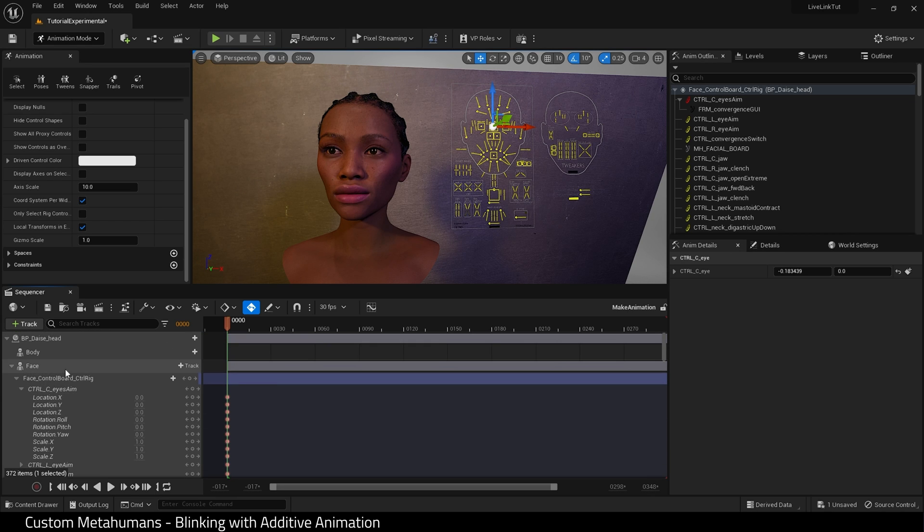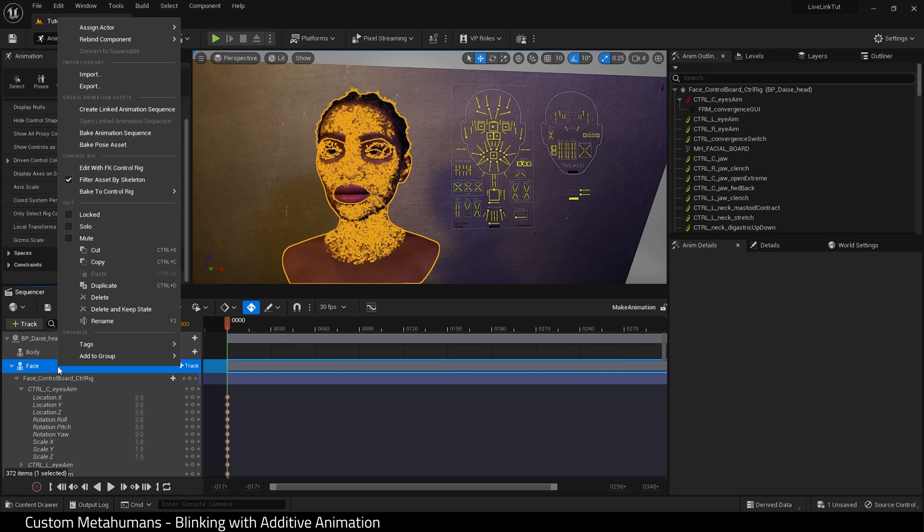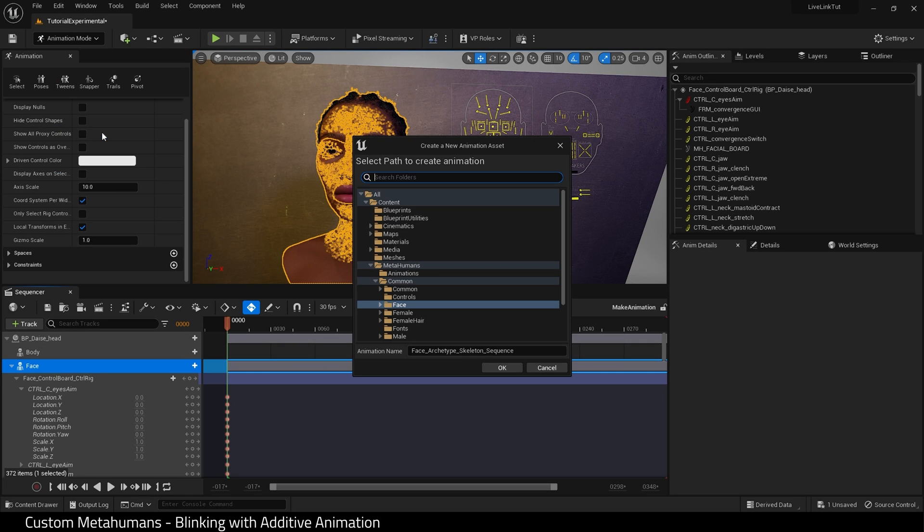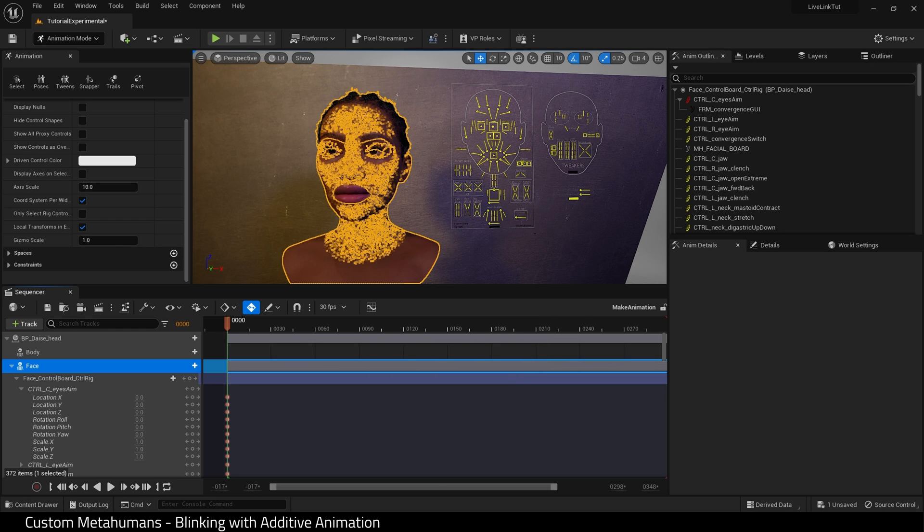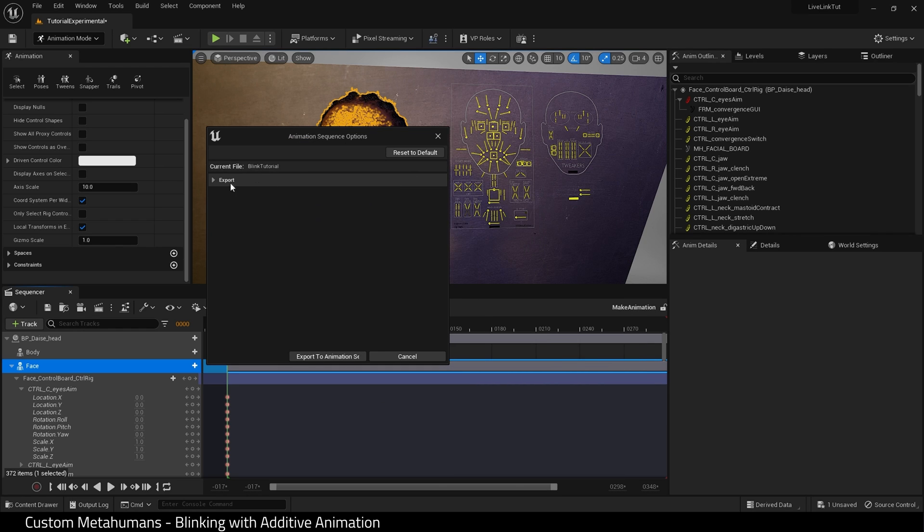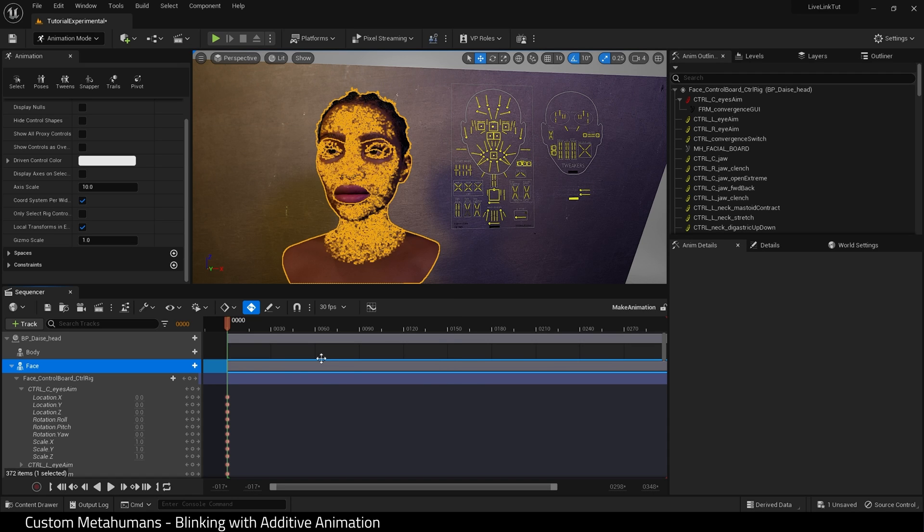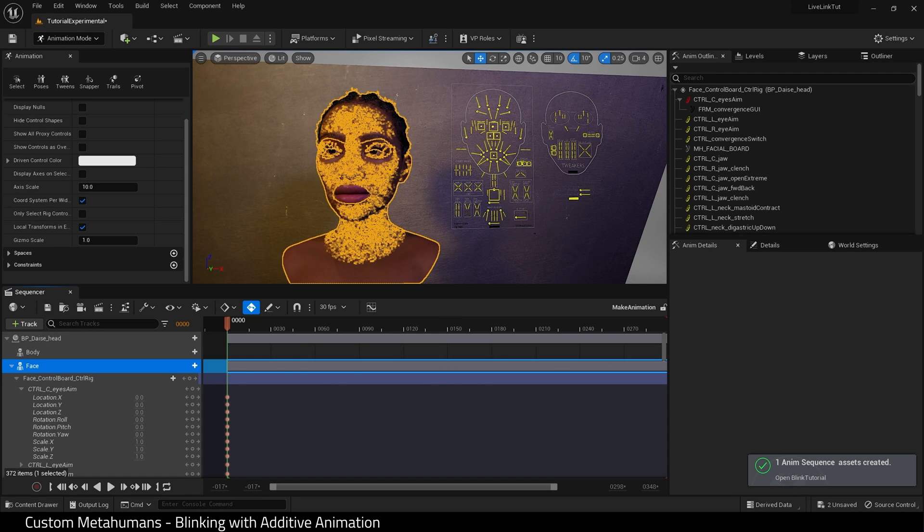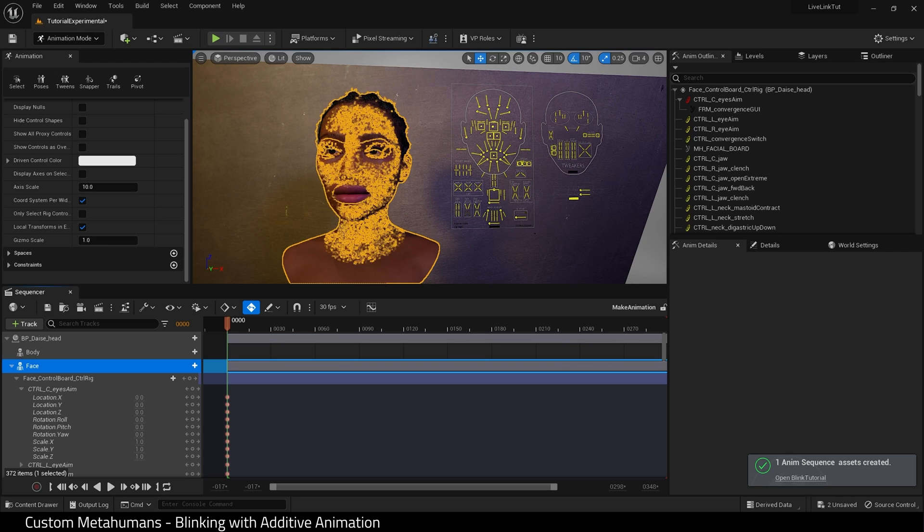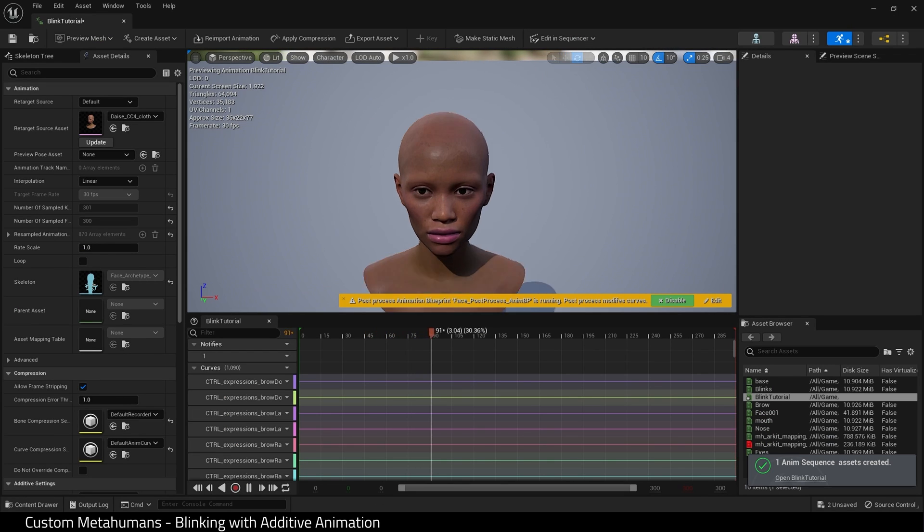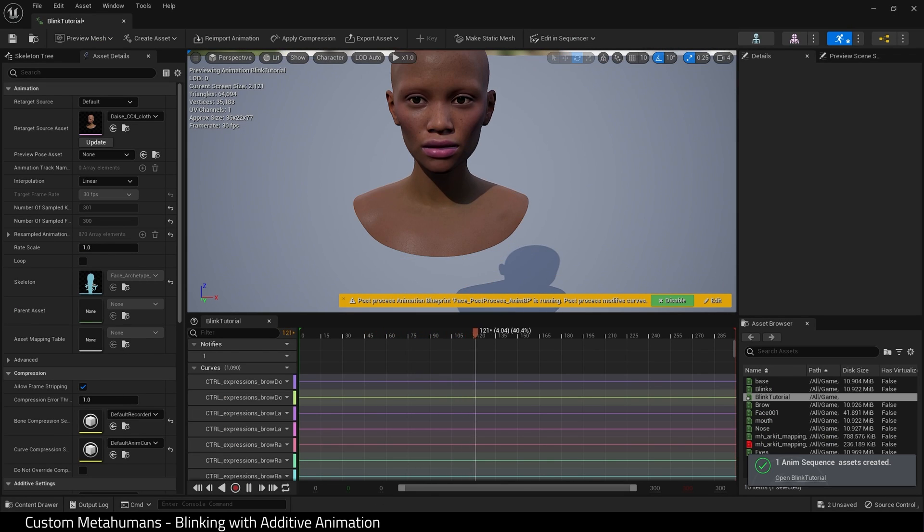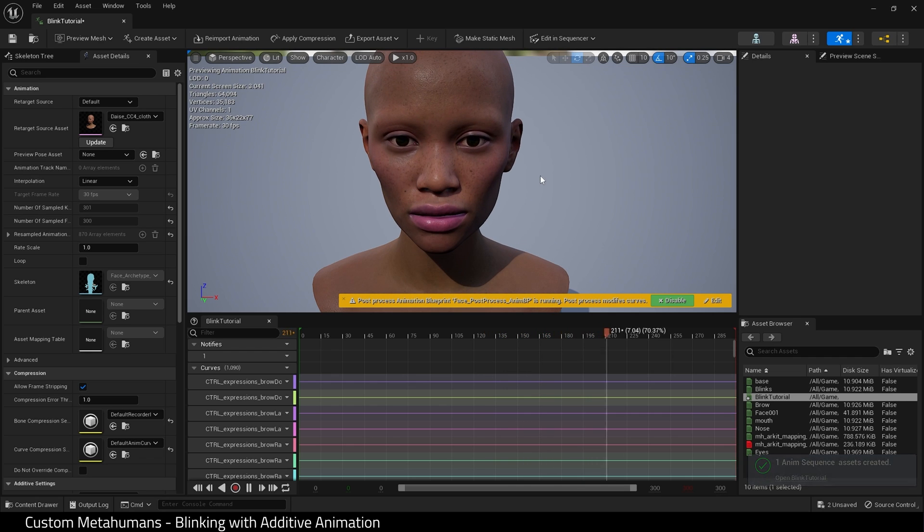With that now complete what I want to do is bake this animation sequence so I select the face and bake to animation sequence. I'm going to choose where to save it and I will call this blink tutorial. Now before we apply this to happen automatically, let me just export here and let's check our animation saved correctly. There we go. Fine.